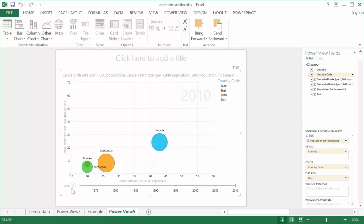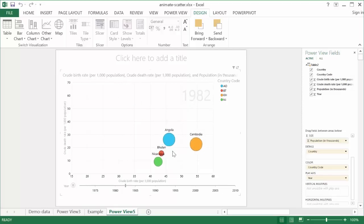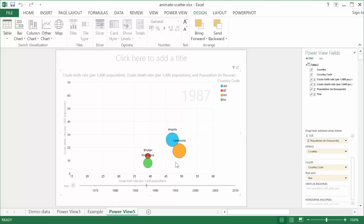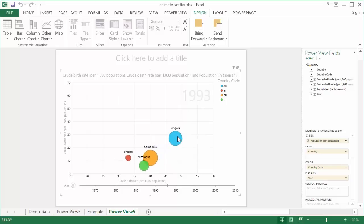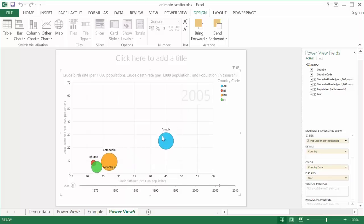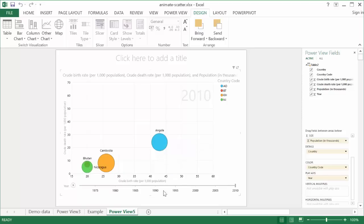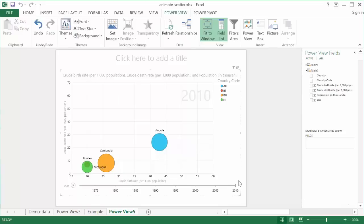I can go ahead and click play, and it's going to play. It's going to go from 1971 to 2010, and you can see the different countries increasing. The bubble size, the population is getting higher, but the birth rate is getting lower for some countries. And Angola is right over here kind of being a little stable here with the birth rate and death rate, kind of like stabilizing here throughout the years there.